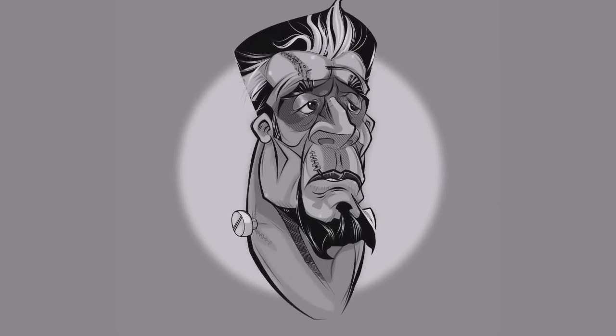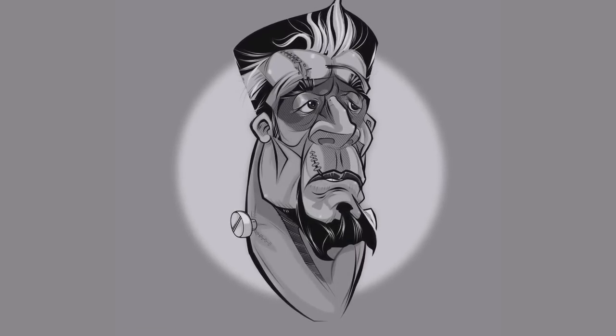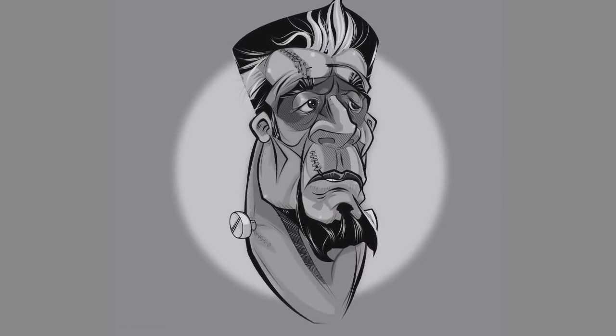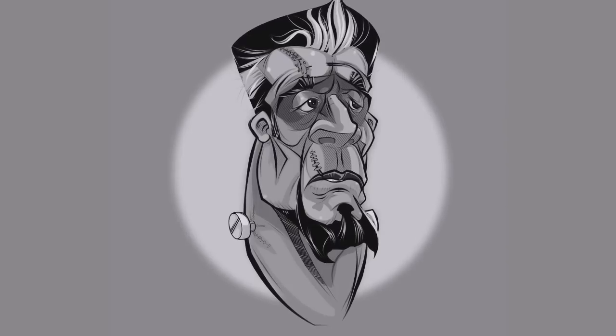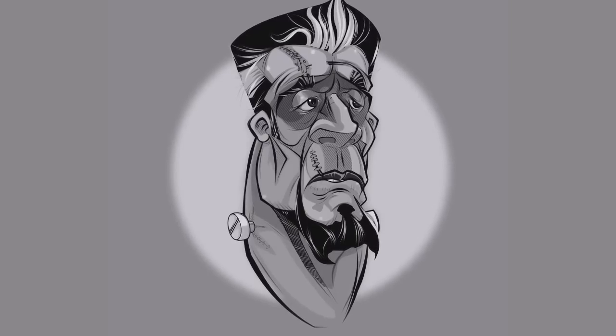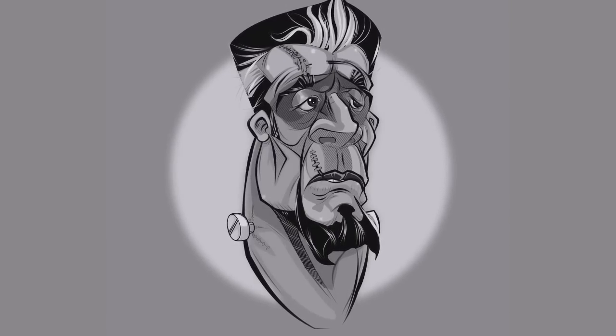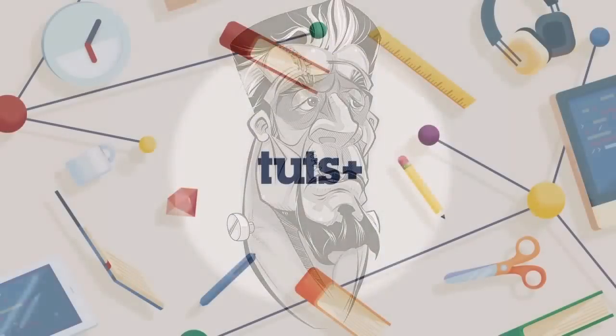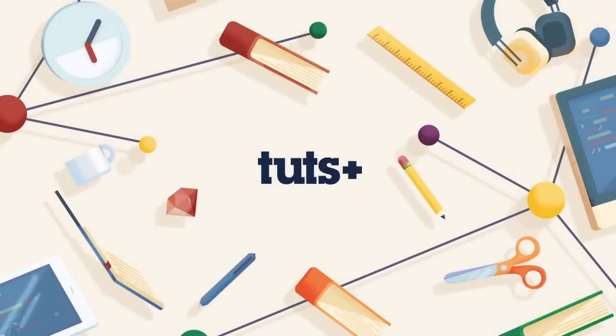Now one thing to remember, your project doesn't have to end up like my project. As long as you can grasp the techniques and use them properly, you're good to go. So let's go ahead, let's get started, and let's have some fun.